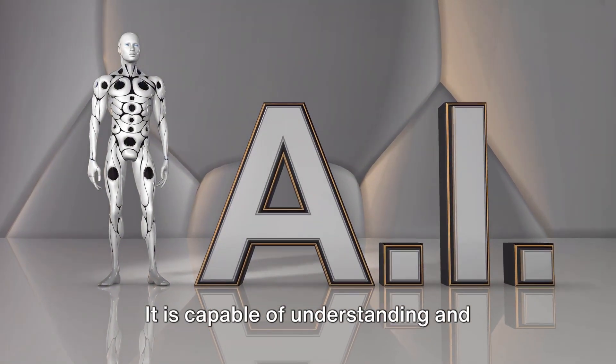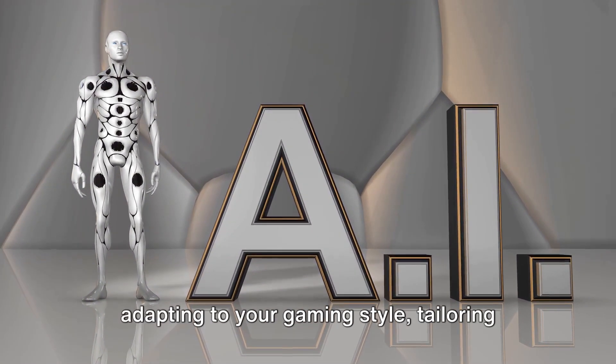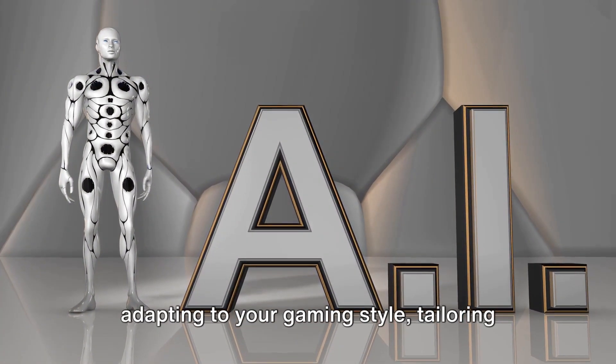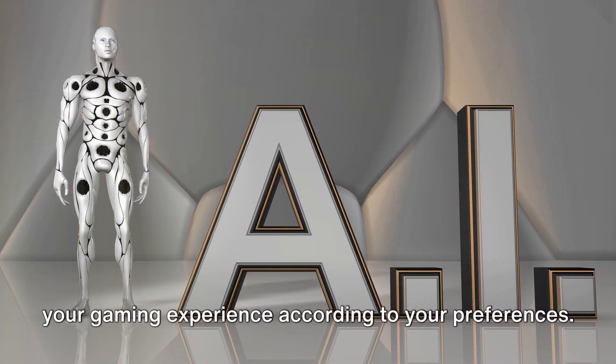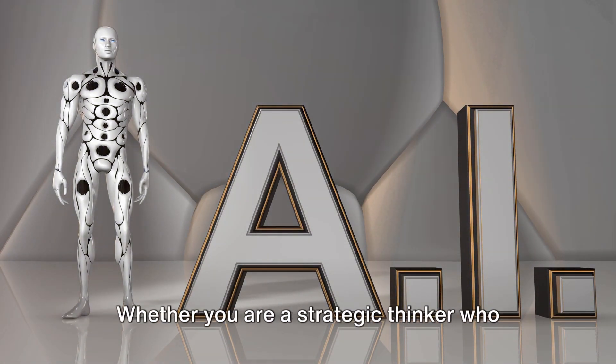It is capable of understanding and adapting to your gaming style, tailoring your gaming experience according to your preferences.